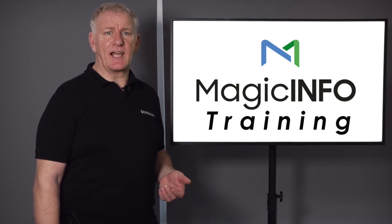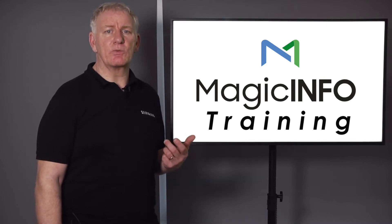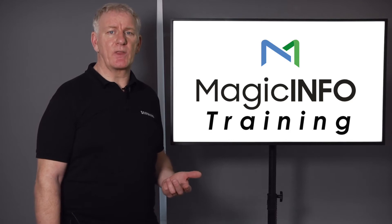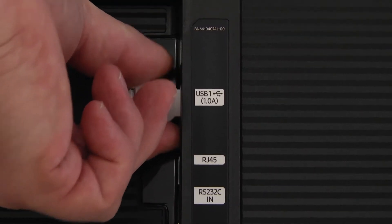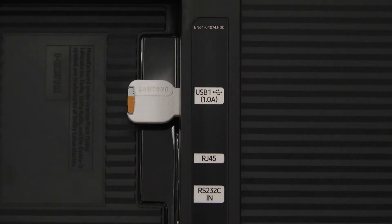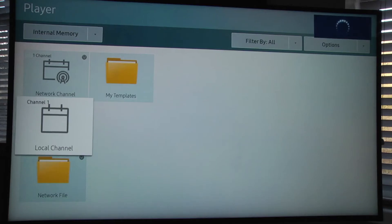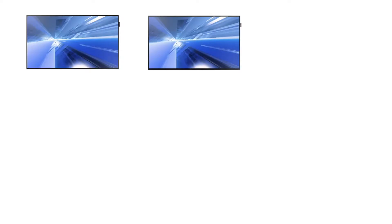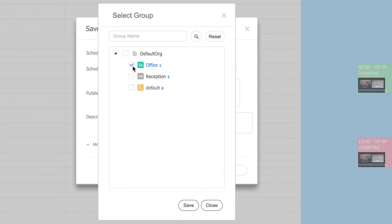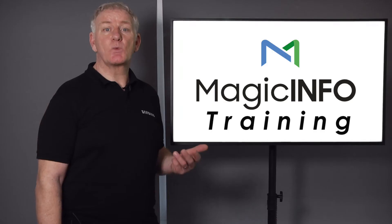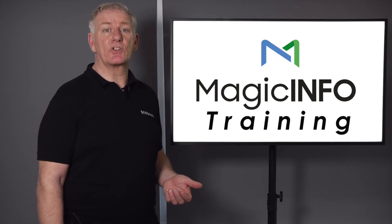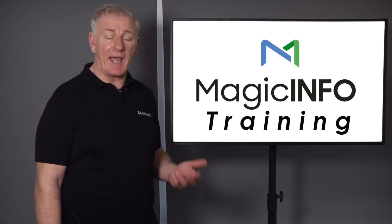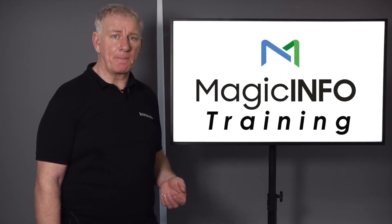Now you need to decide if you're going to run your screens with local content on a USB stick or internal memory, or if you want to connect all of your screens together over a network and have the ability to schedule content to all the screens in one go, as well as being able to control the screens from any PC.